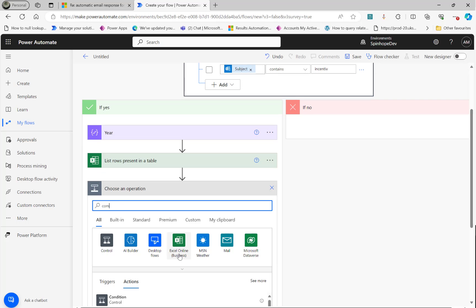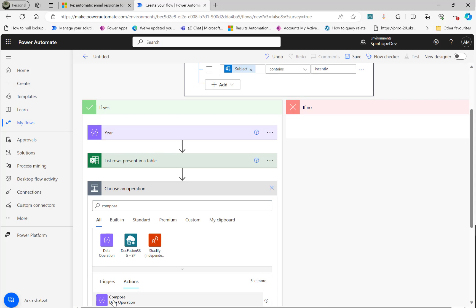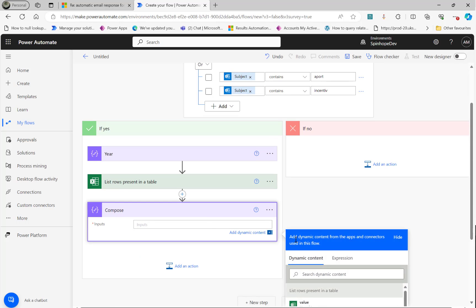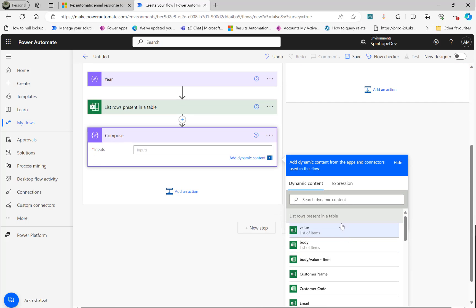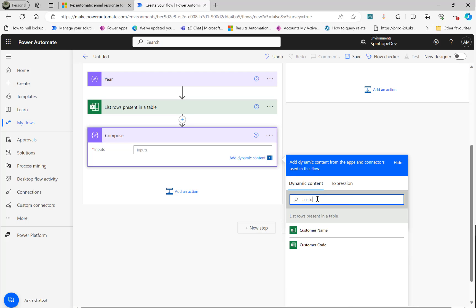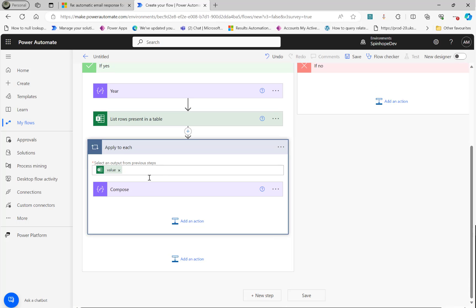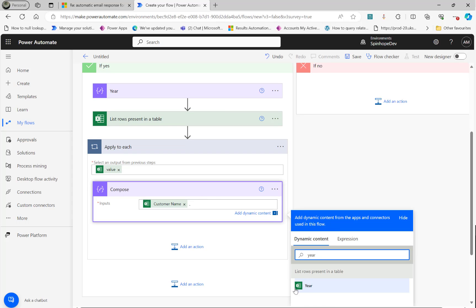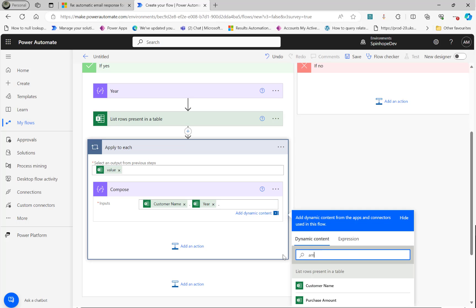Then I'm going to add a compose so that I can iterate all the values, whatever I want. So here it is. I can get the customer name. There we go. Put a hyphen. Then I'm going to add year. So there's a year also in that. Then I'm going to add, there's an amount column there. That's enough.